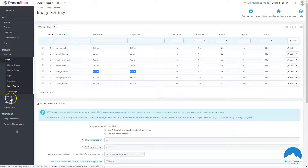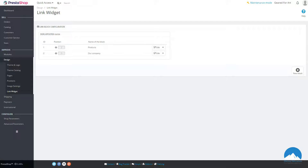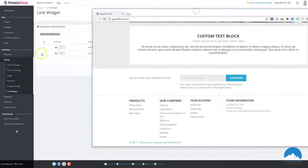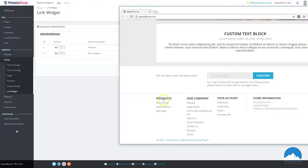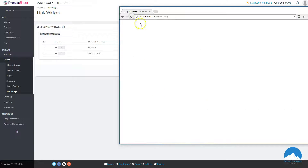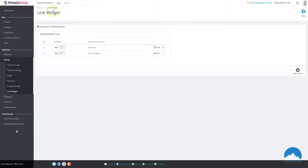Link Widgets allow you to create custom link blocks. By default, the default theme shows these in the footer — you'll see Products and Our Company link groups. You can create custom link blocks with this tool. This is a new feature in PrestaShop 1.7 — most themes I've purchased in the past had their own version of this, but now it's native to 1.7.